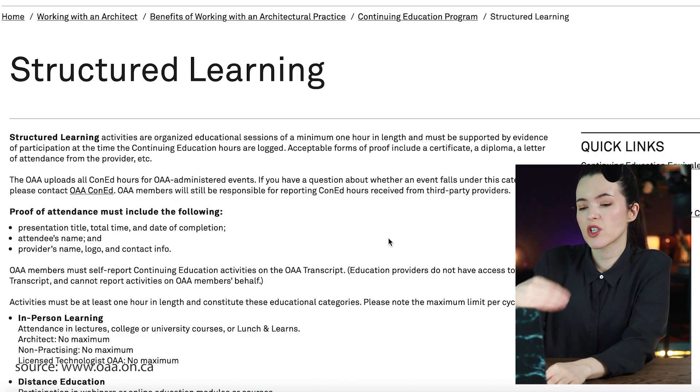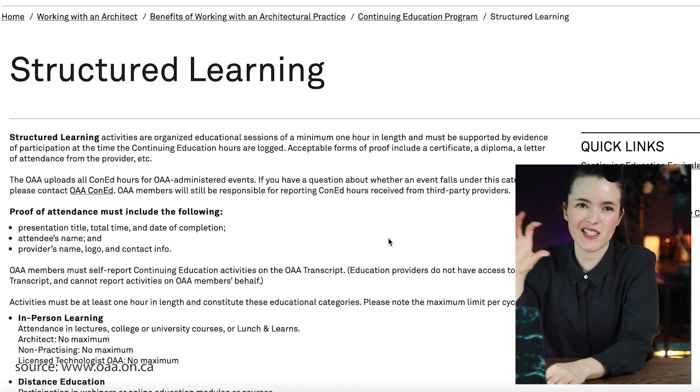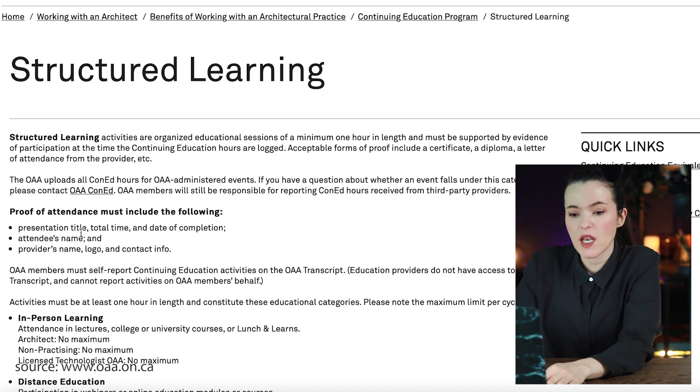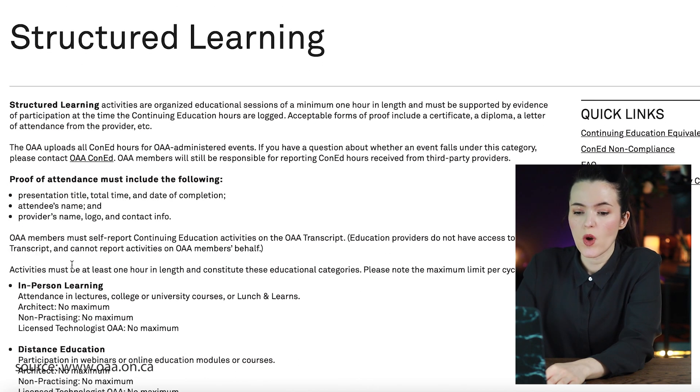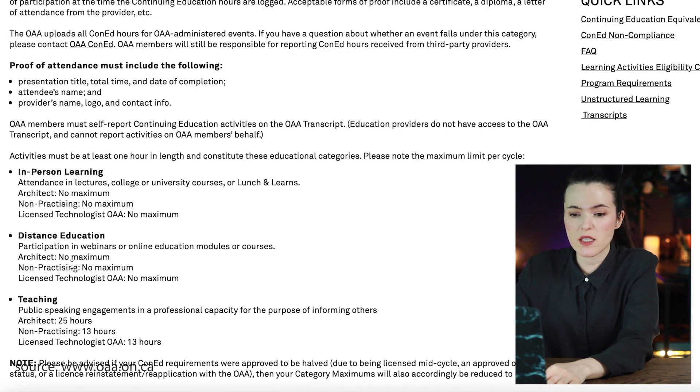Let's get into each category. What exactly is structured versus unstructured? For structured hours, you need to show proof of attendance — like a certificate showing that you attended that webinar or learning session. It would include your name, the title of the presentation or webinar, the total time, the date of completion, the attendee's name, and the provider's logo and contact info. When you log that experience you include this certificate as proof of attendance.